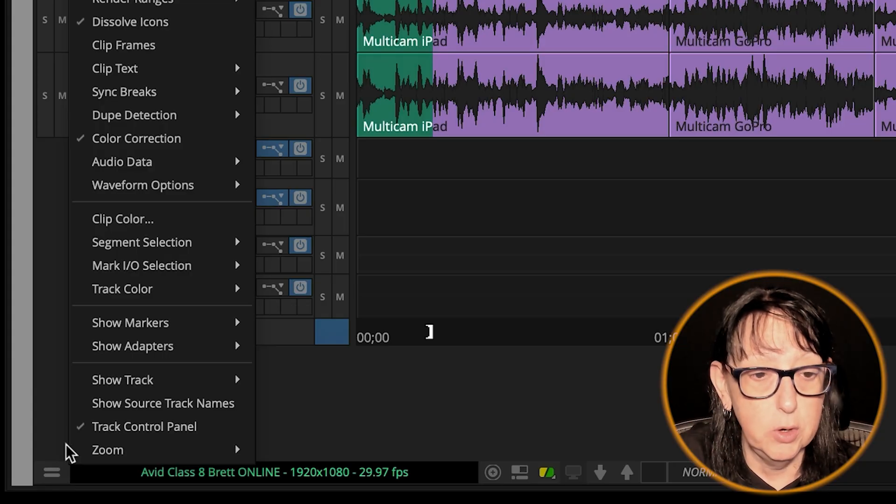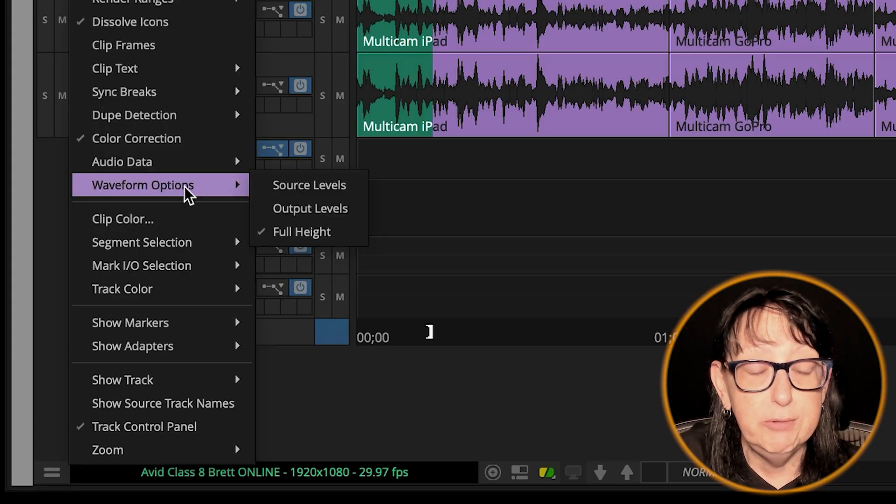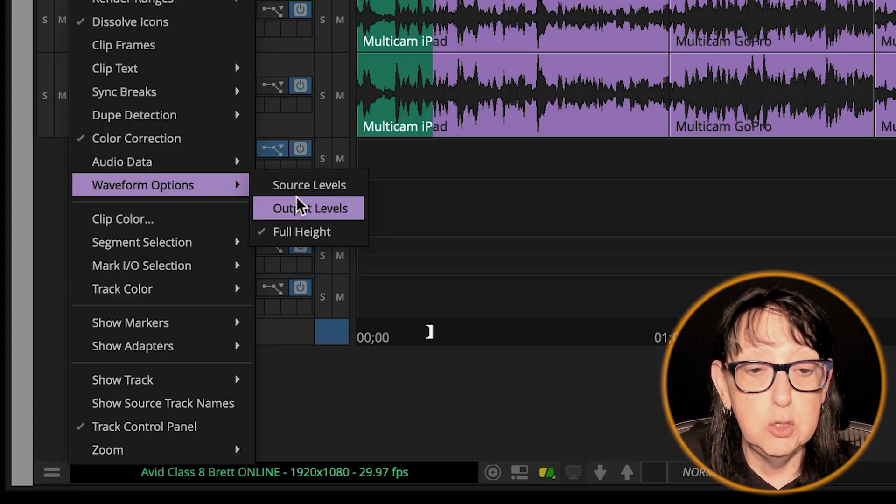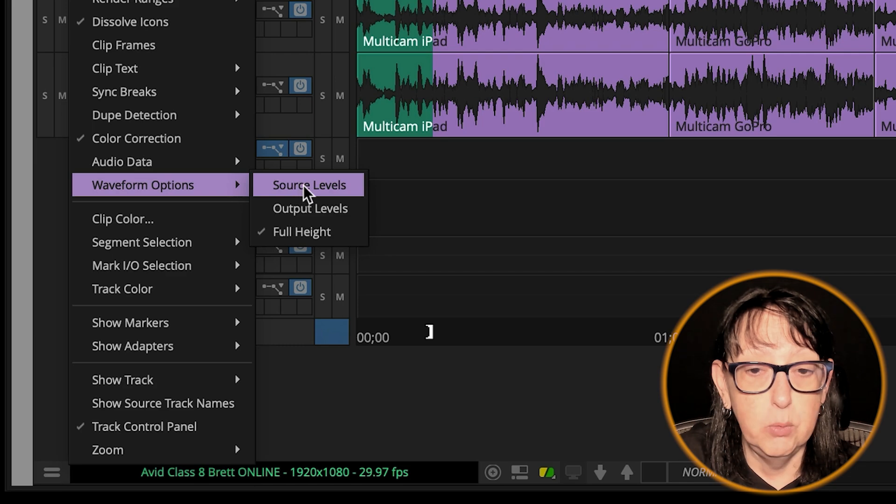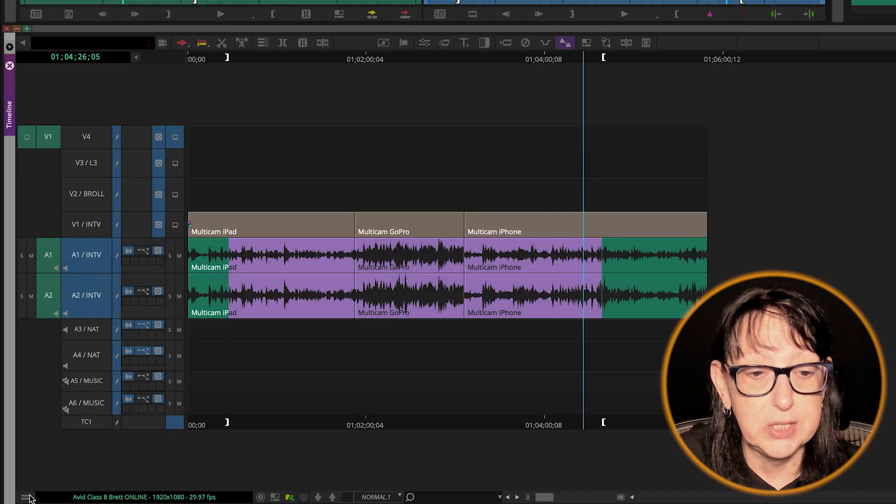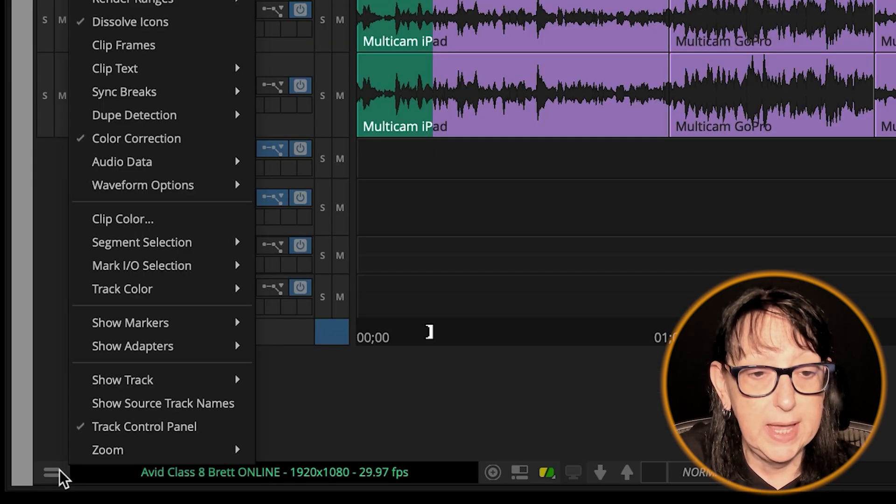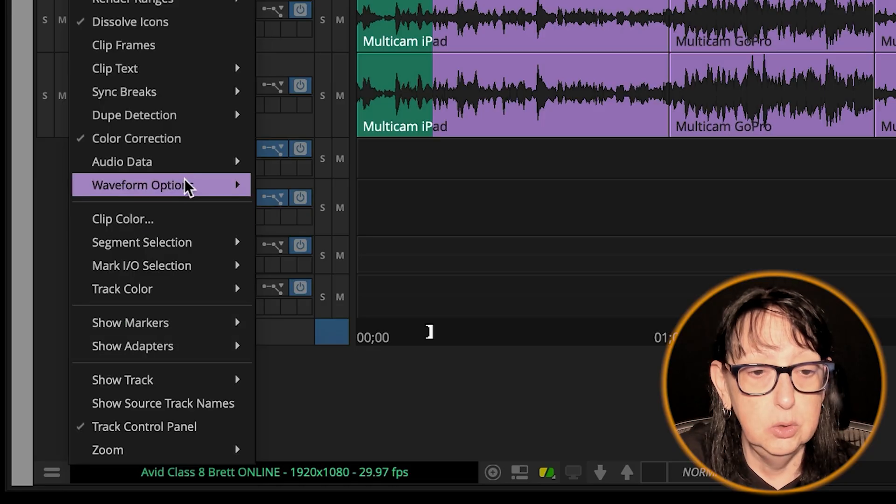Follow the bouncing ball all the way down to this bottom corner. If we go to this fast menu in the bottom corner to waveform options, we've got a few choices. We can say source level, and that shows you where the level's at on the source.